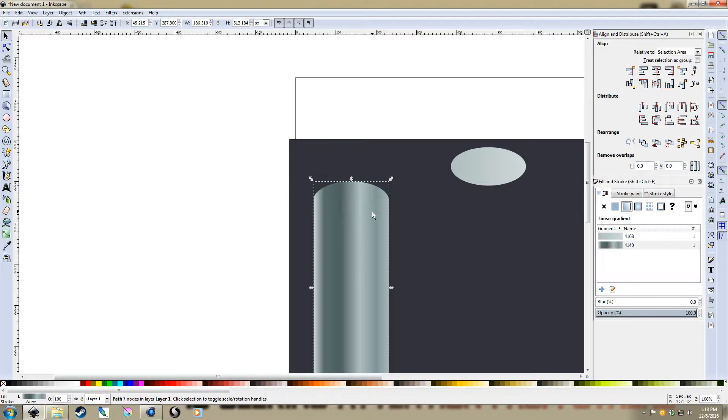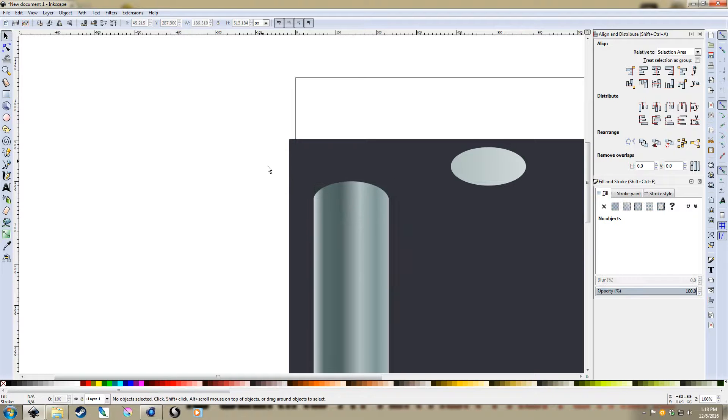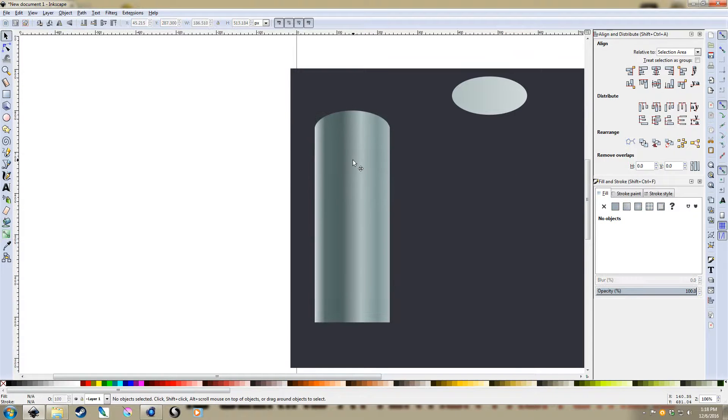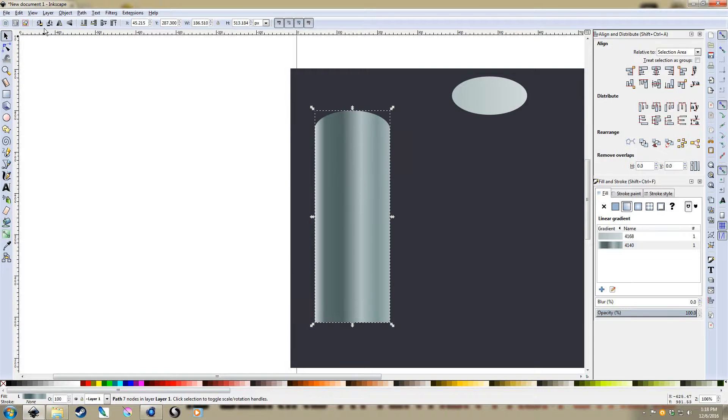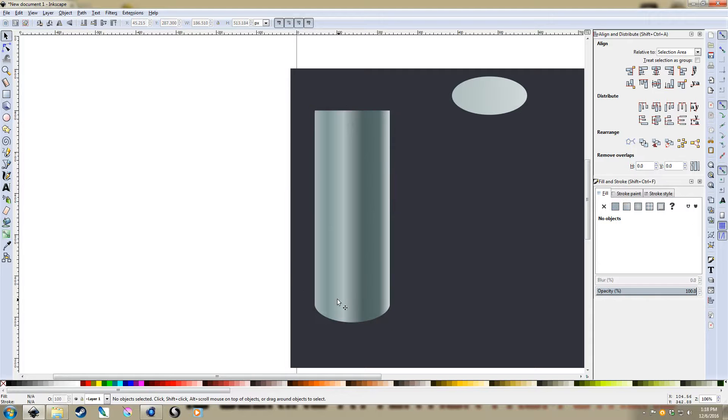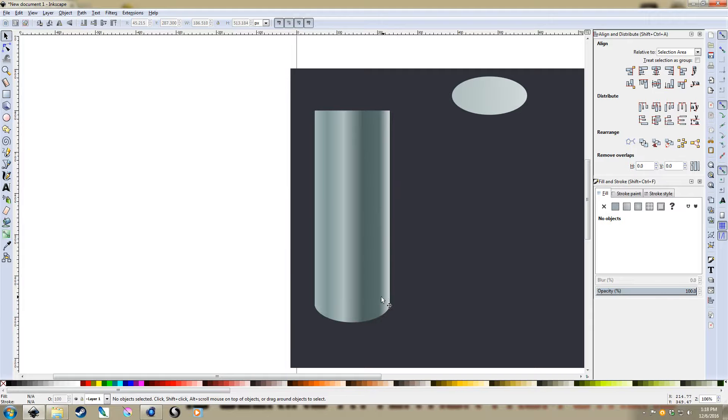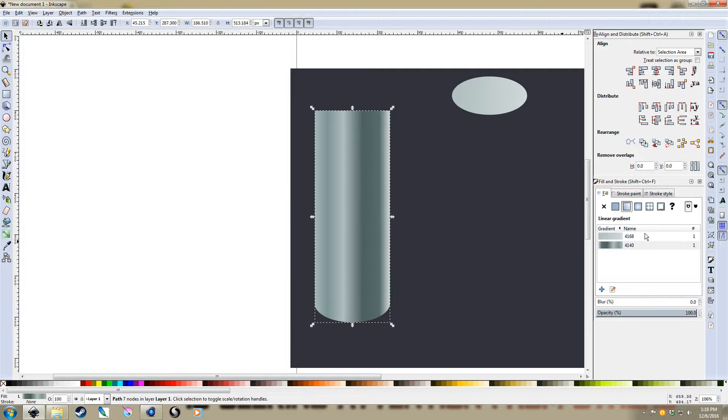Select them both now, hit control minus, and now what we get is, so we have to flip it around, but now what we get is that perfect curved bottom edge.